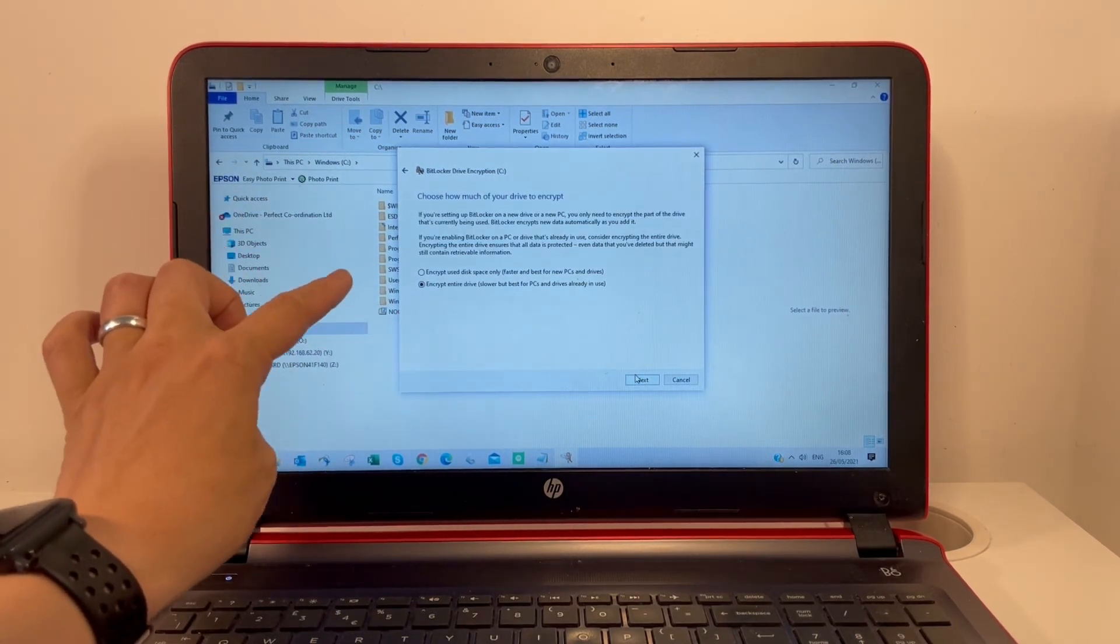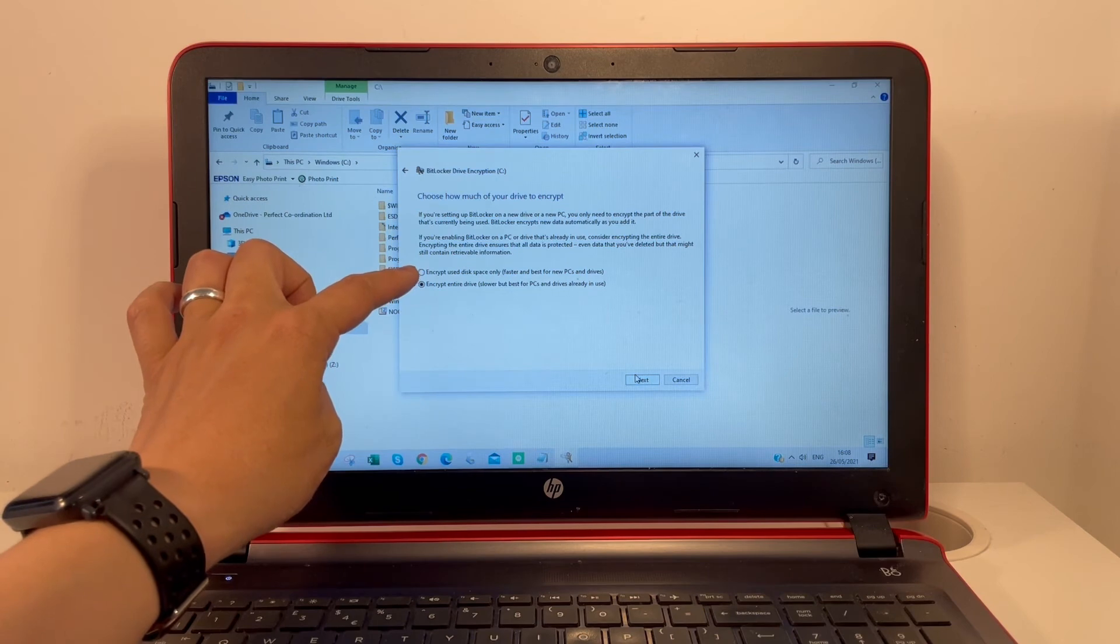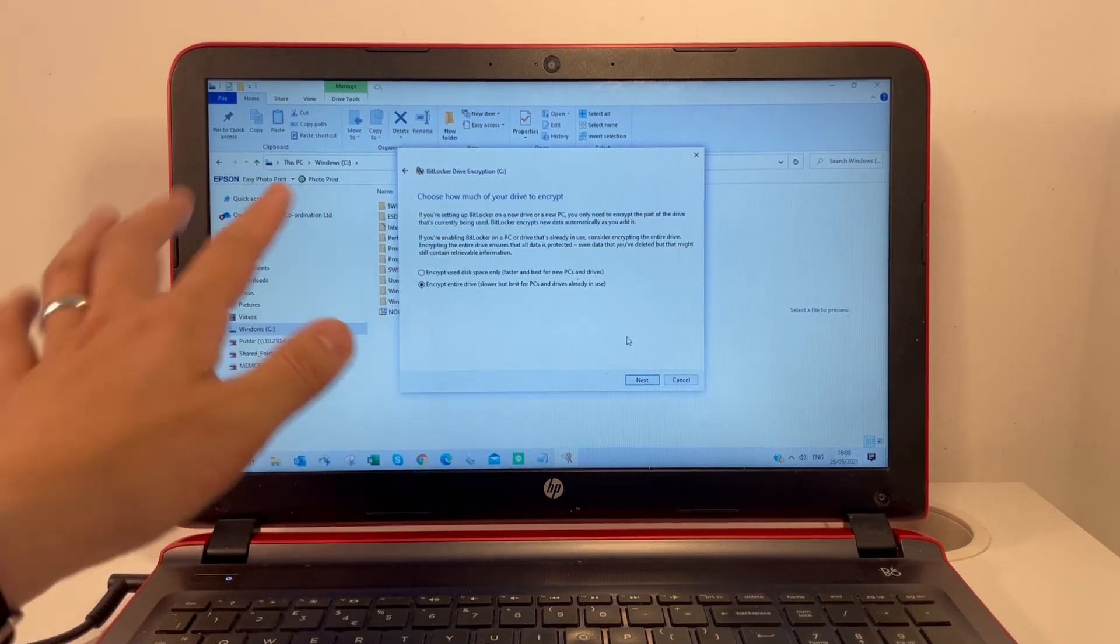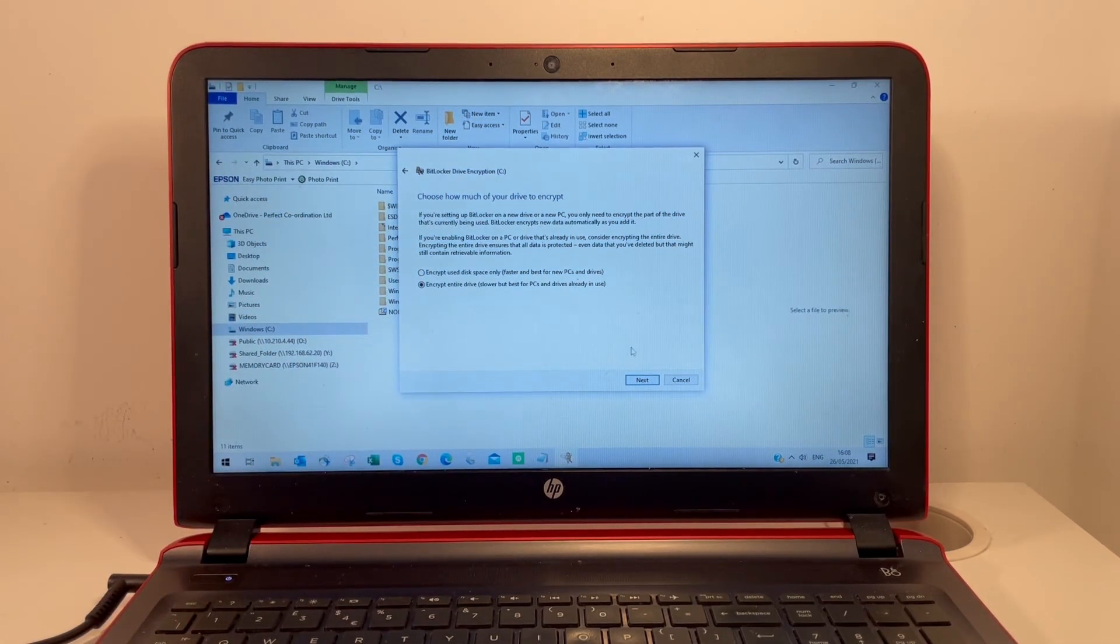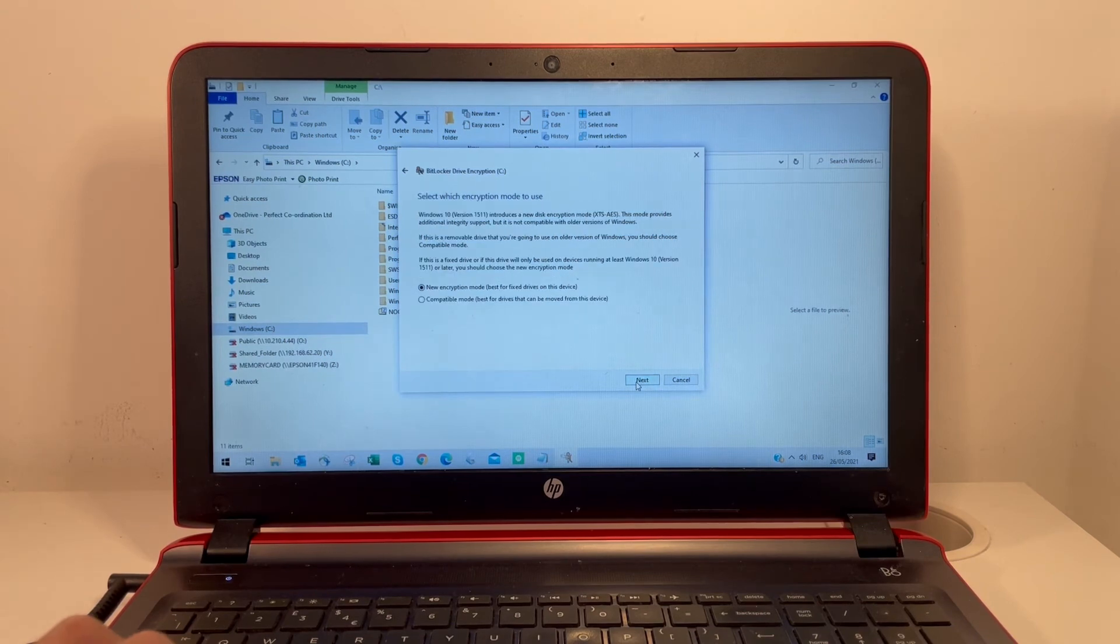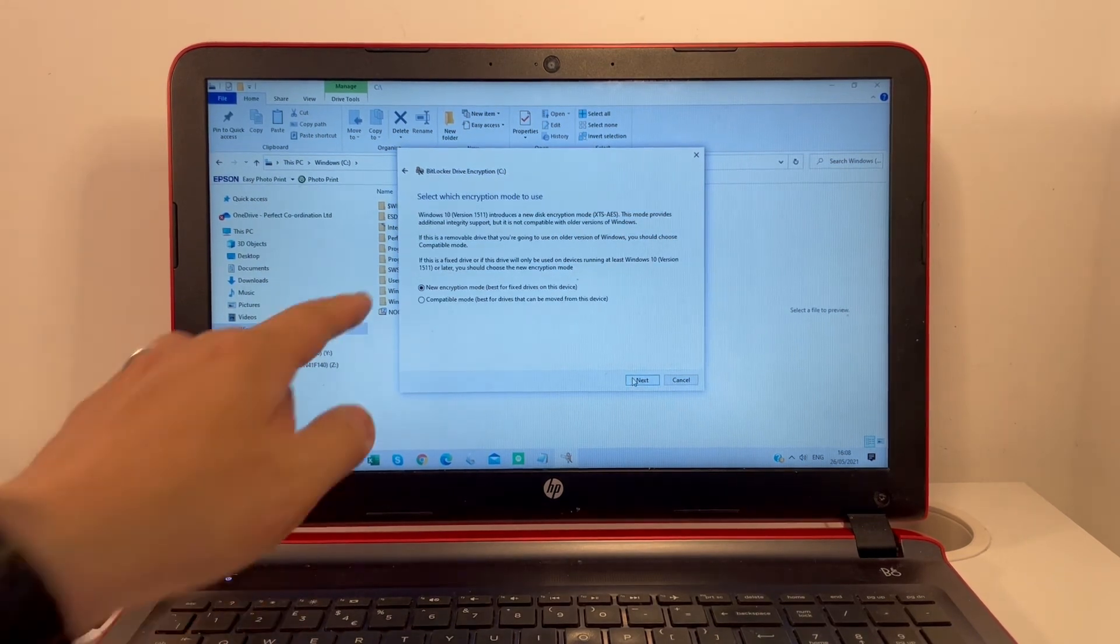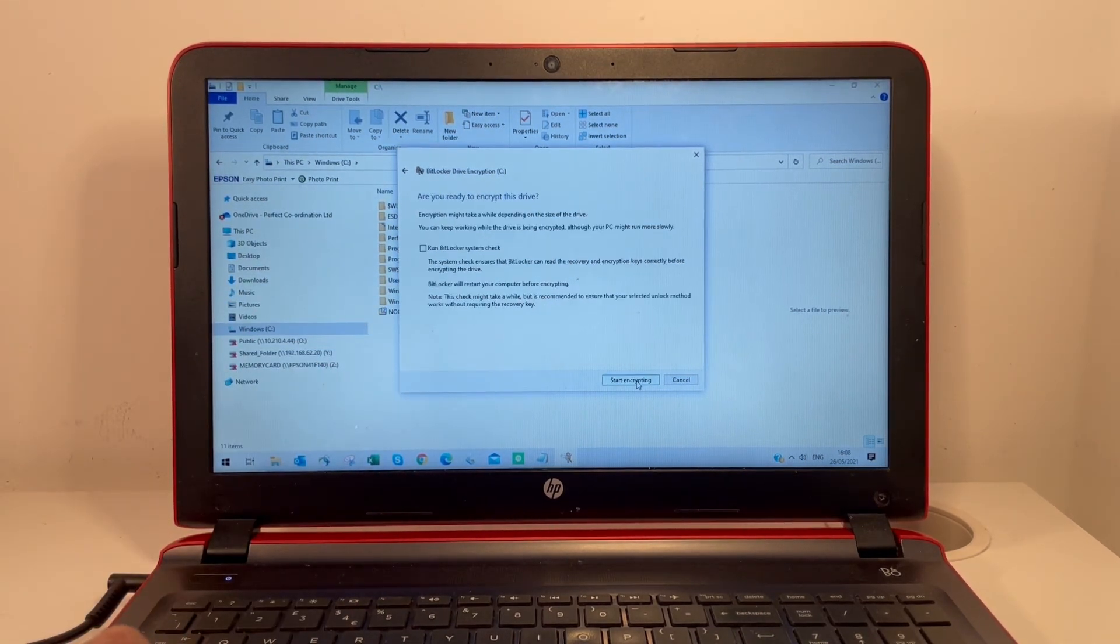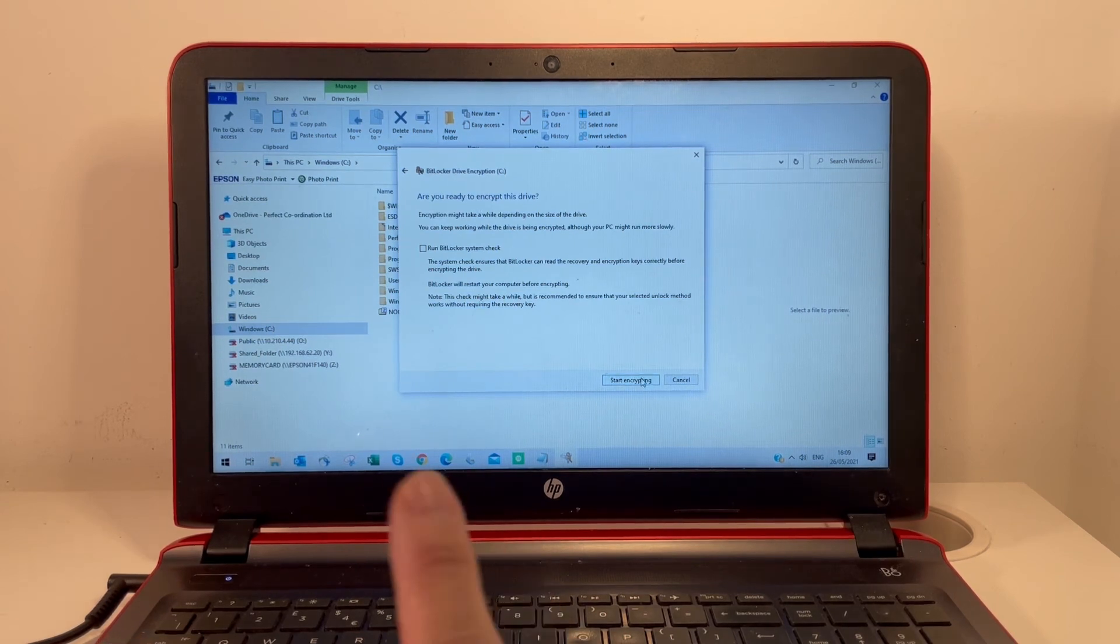Here we have the option to encrypt used space only or the entire drive. In this instance, I'm going to encrypt the entire drive. I'll click on the new encryption mode and then click Start Encrypting.